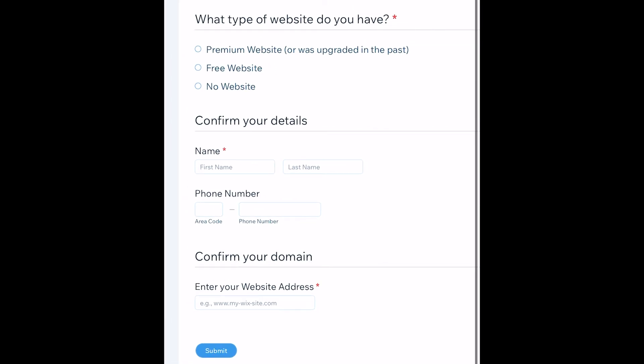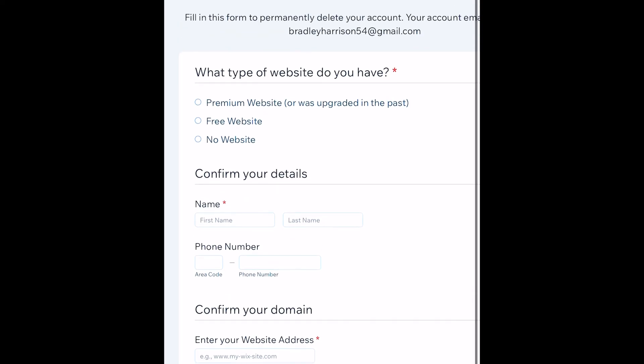Explain what type of website you have, confirm your details, and enter your website address. Then you can request to delete your account, and that's all you have to do to permanently delete your Wix account on the Wix app.